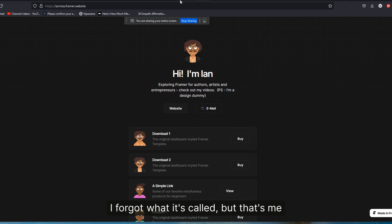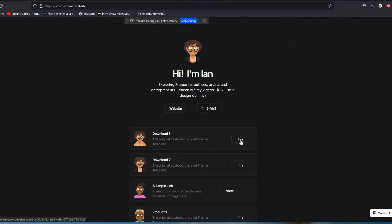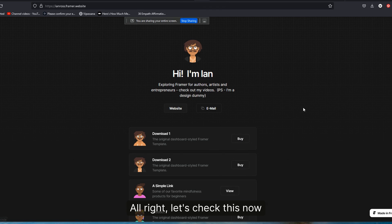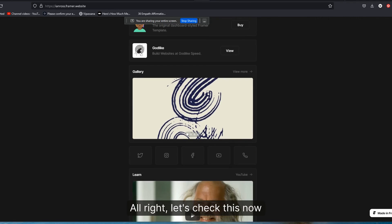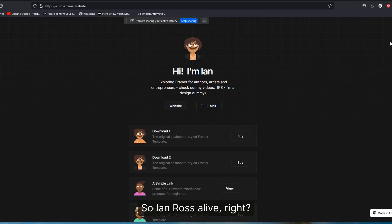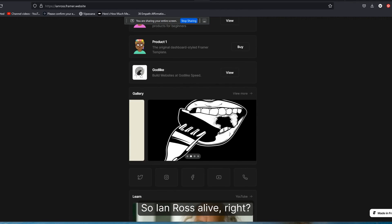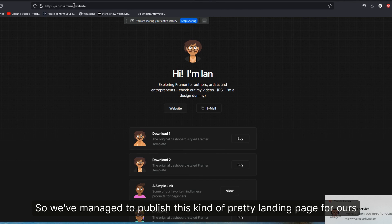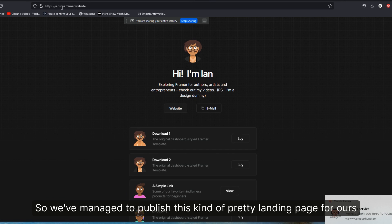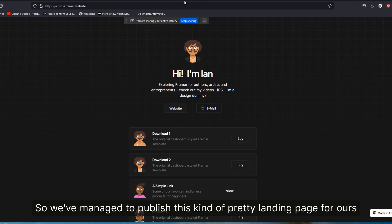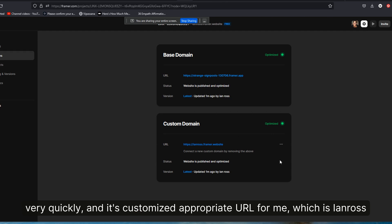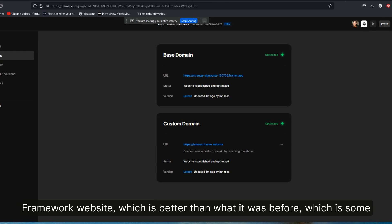So IanRoss.framer.website is now live. So we've managed to publish this pretty landing page for me very quickly, and it's customized to the appropriate URL, which is IanRoss.framer.website, which is better than what it was before, which is some random string of just nonsense.